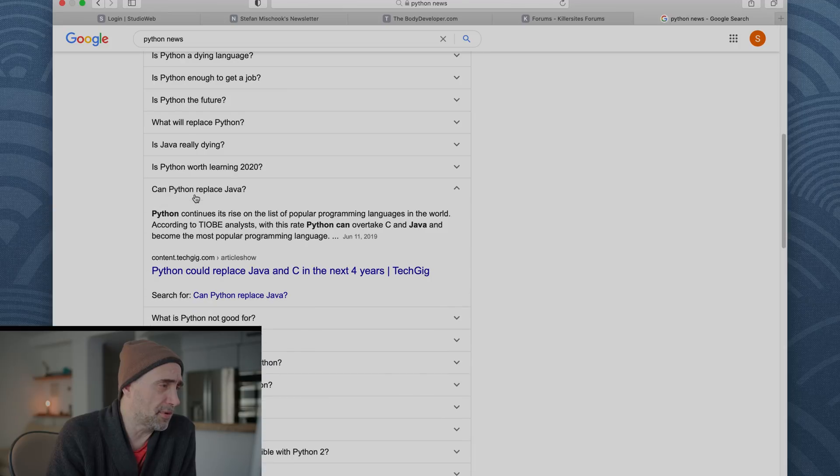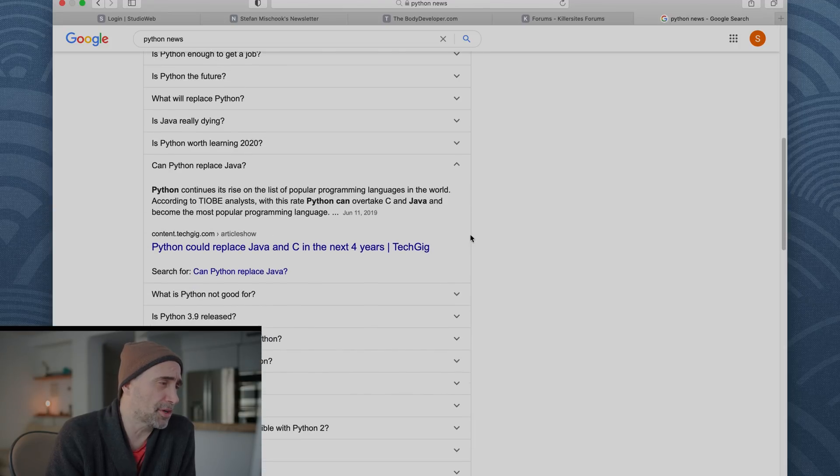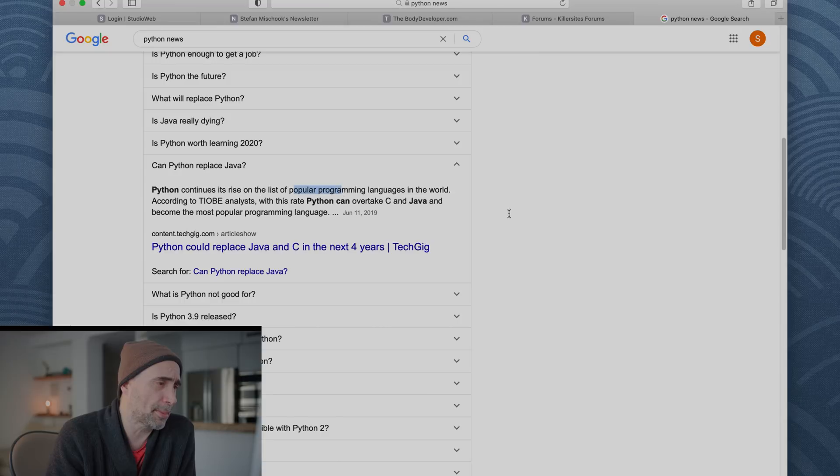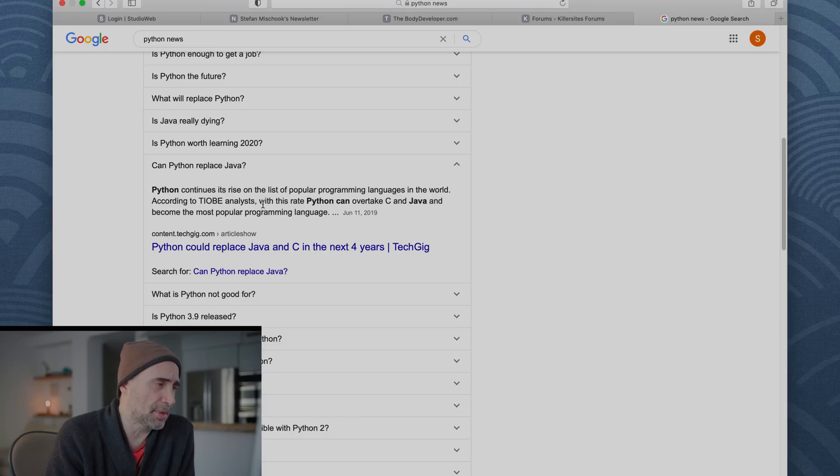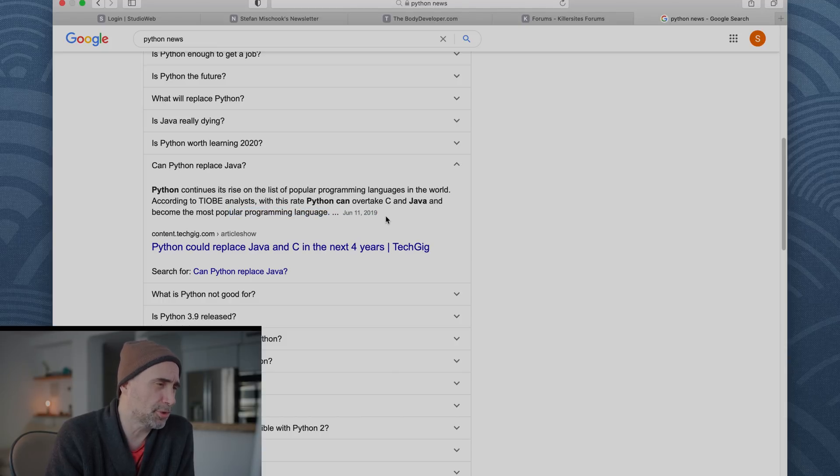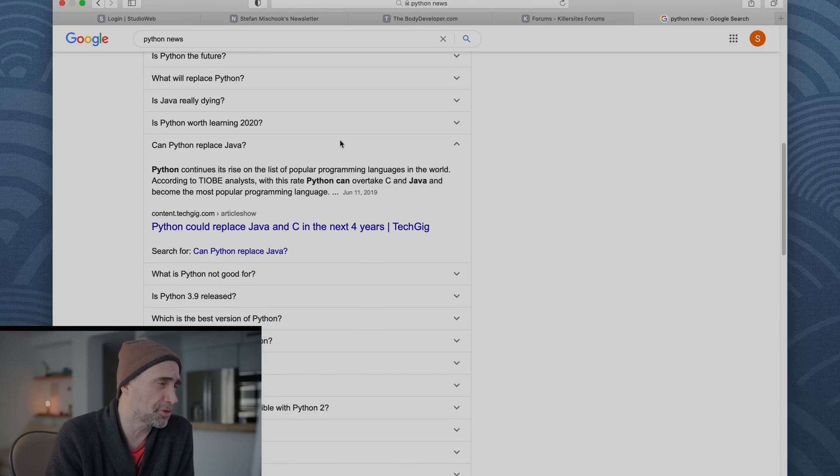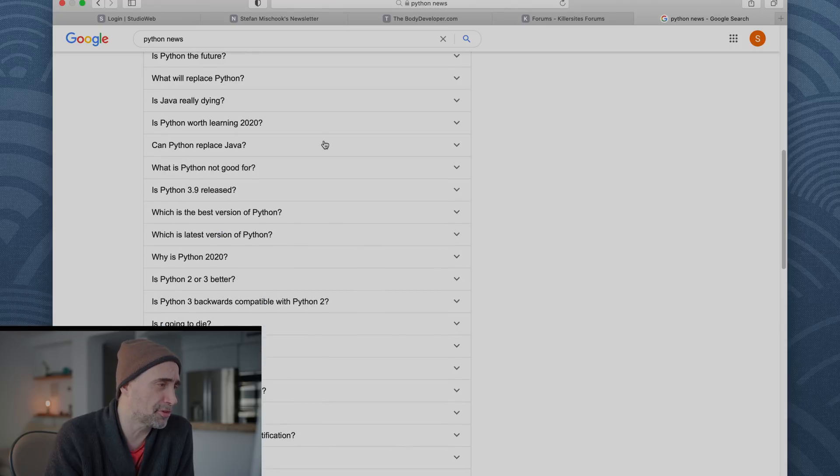How we doing here? Let's go. Can Python replace Java? Python continues its rise on the list of popular programming languages in the world, according to Tiobi analysts. With this rate, Python can overtake C and Java and become the most popular language. This is last year, or a year, two years almost, a year and a half ago. It overtook them, as far as I understand.